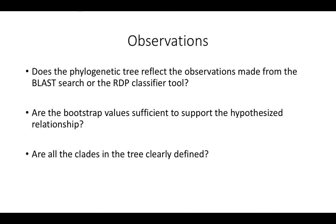Also, are all of the clades in the tree clearly defined at the genus level? How about any other taxonomic levels?